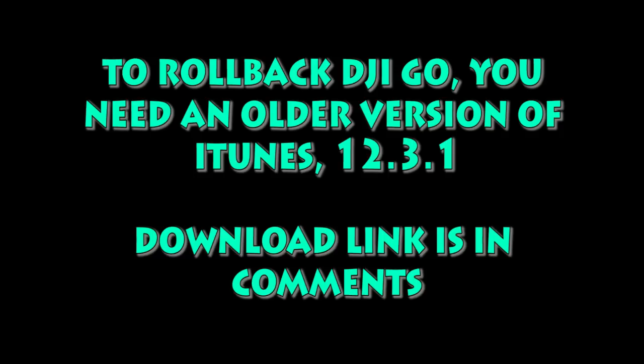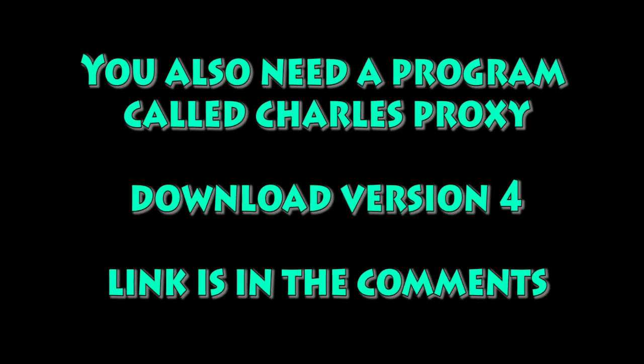To roll back, you're going to need iTunes 12.3.1. The download link is in the comments. You're also going to need a program called Charles Proxy, Git version 4. The link to download that's in the comments.